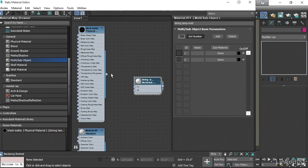The way that 3ds Max assigns materials onto polygons is via ID numbers. Each polygon has an ID number. And when we create an object, it's assigned ID numbers of 1 on every polygon. Right now, every polygon on my lamp has an ID number of 1. I only want to change the interior and leave everything else as it is. That means I want the black matte material to be ID number 1.